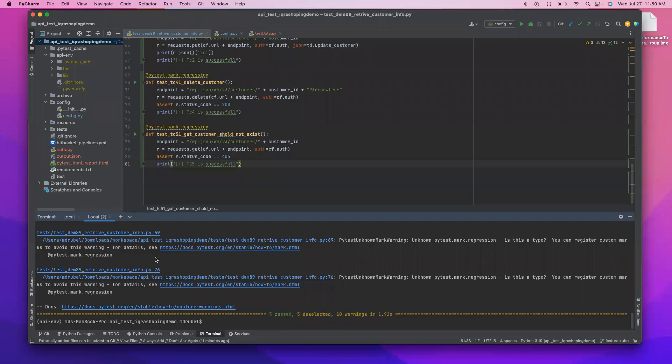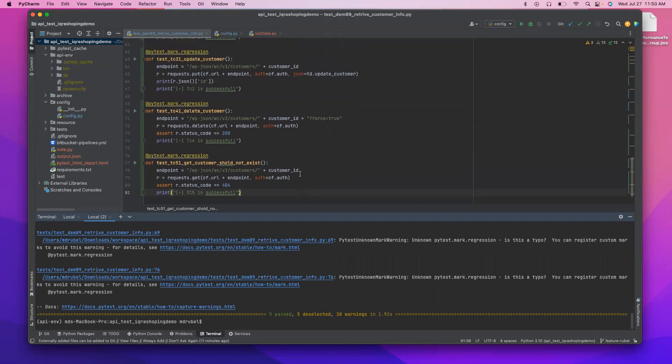As-salamu alaykum everyone. This is Rubil. So the last tutorial we run our smoke test and regression test successfully but we saw the warning by this unknown mark warning, so we are going to resolve this warning today.